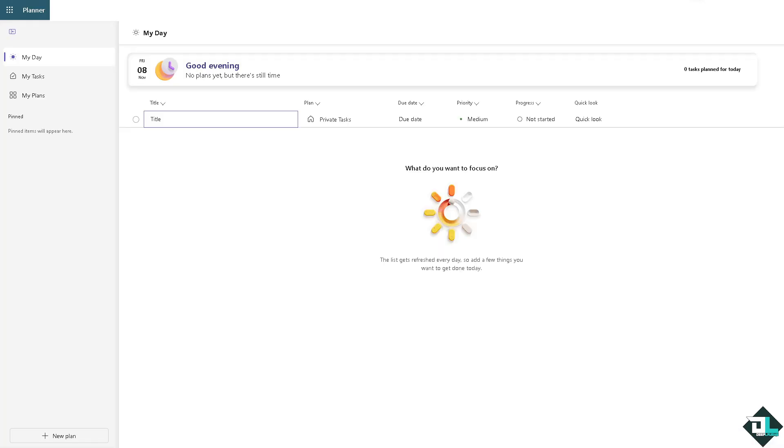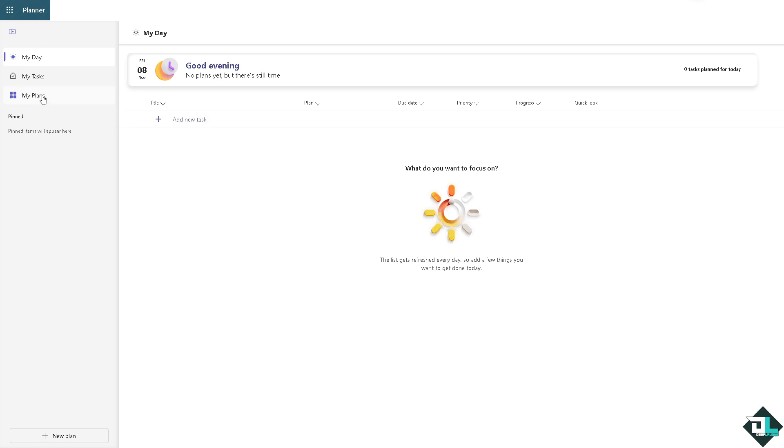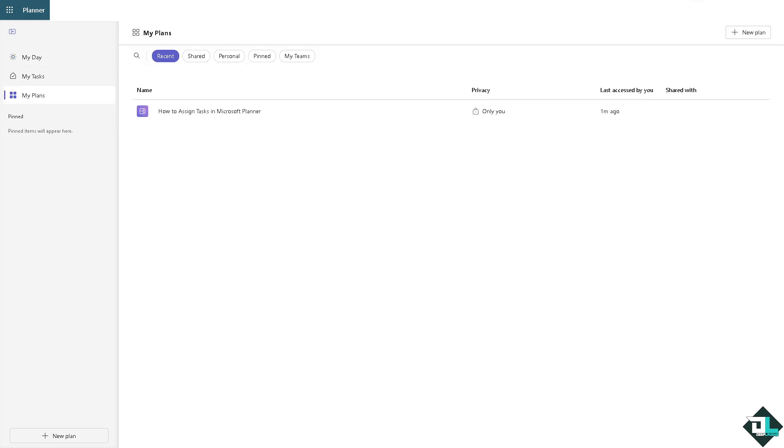Once you are logged into your account, I want you to open Microsoft Planner and from here I want you to click on My Plans if you haven't already. All right, and then I want you to click on this right here.